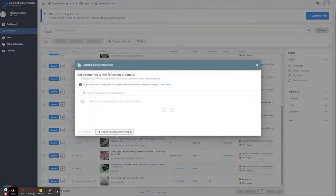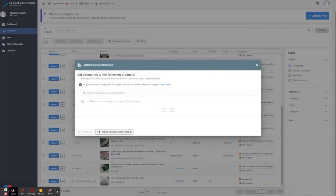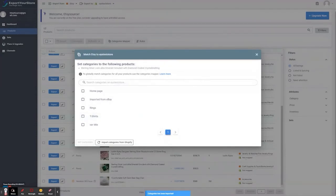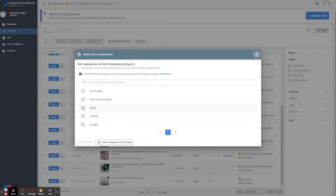We can do this on the Category Mapper. Or, map to categories only for the products that you want to export. So, let's click here. We click Import Categories from Shopify. Then, we click the Rings category. That's a good match for our Etsy category.